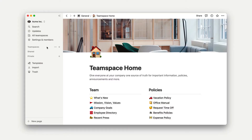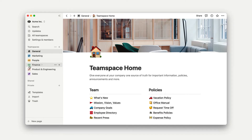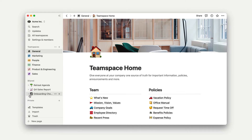As you may have noticed, pages are organized on the sidebar into three sections: Team Spaces, Shared, and Private. These are where all of your pages will be housed. Depending on your current workspace architecture, you may see just one or all of these sections.